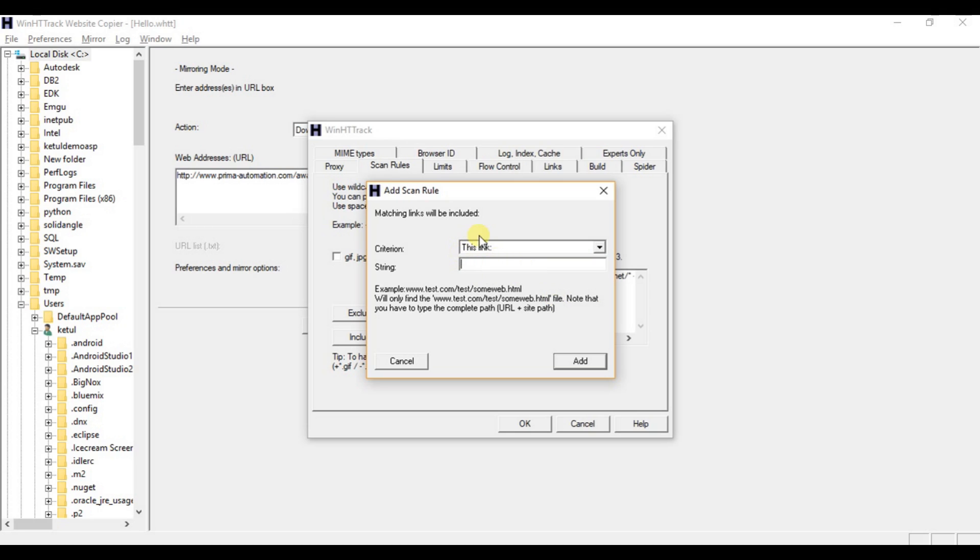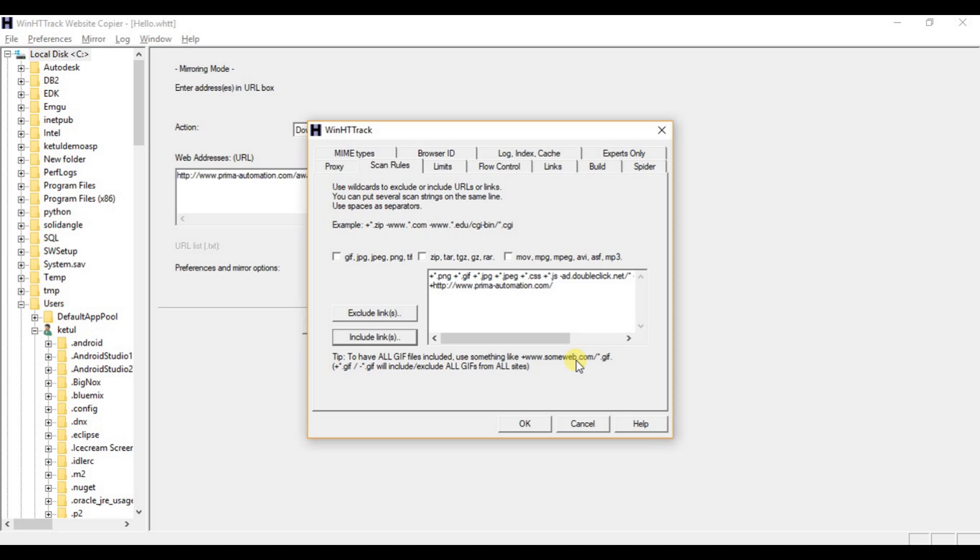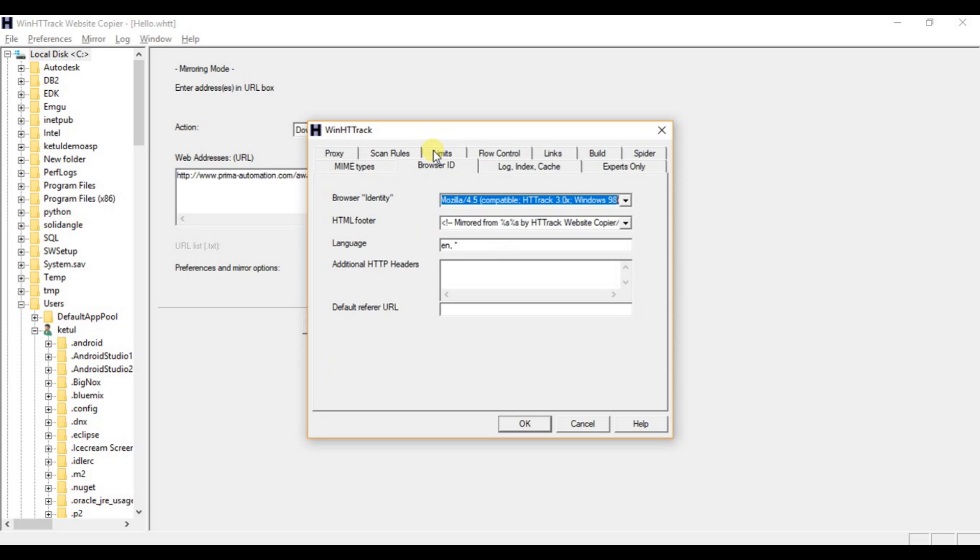You need to select this link and here you need to enter your website which you want to mirror or copy. Then click add button, then go to the browser ID option at the top, here you can find it.